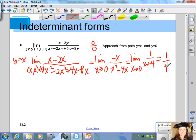So that doesn't mean that the entire limit is 1/4. 1/4 just means that from that path y equals x, the limit is 1/4. So let's see if we can find another path that goes to another value. We want to consider all possible paths — if we find two that go to different values, we can say that the limit does not exist.